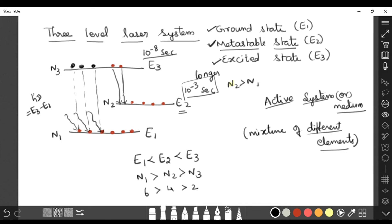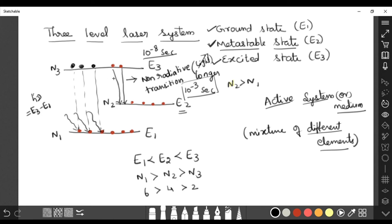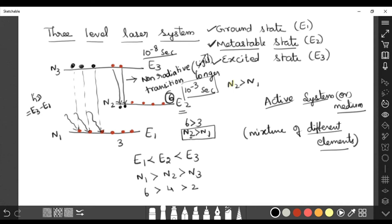This jump from E3 to E2 is called a non-radiative transition — it does not release energy in the form of light; it may produce heat, but no light is emitted. After this transition, the metastable state accumulates atoms. Counting the atoms in E2, we get six, while the ground state E1 has only three. So six is greater than three, meaning n2 is greater than n1 — the required population inversion condition is achieved.